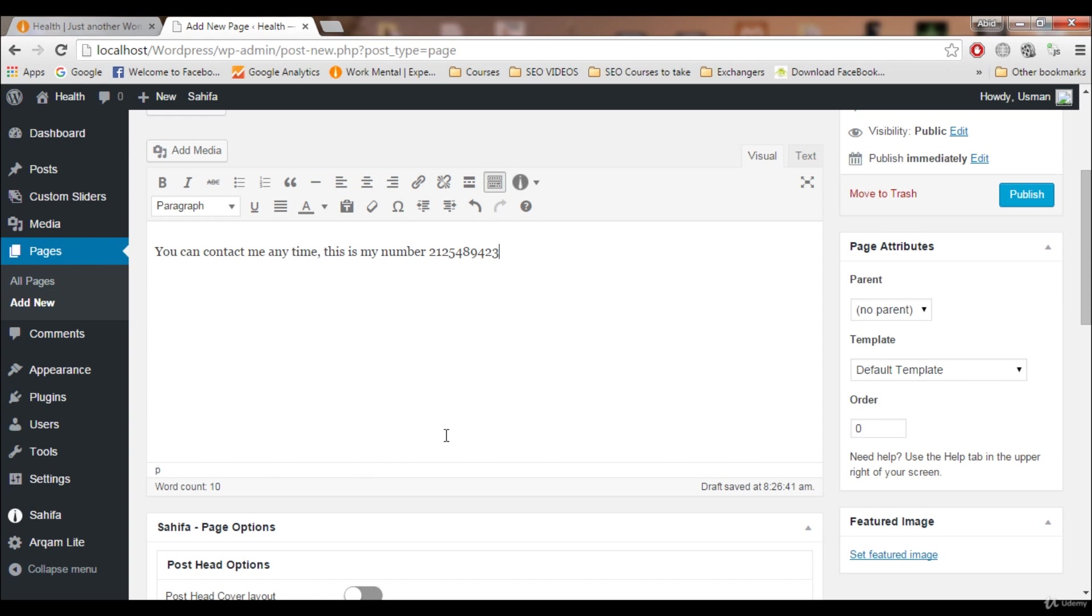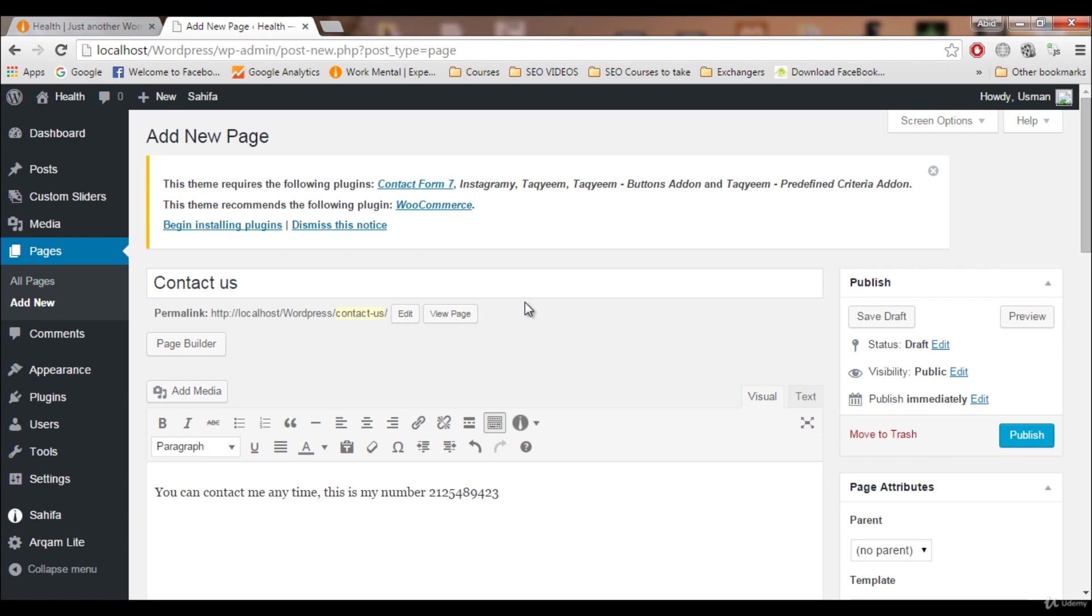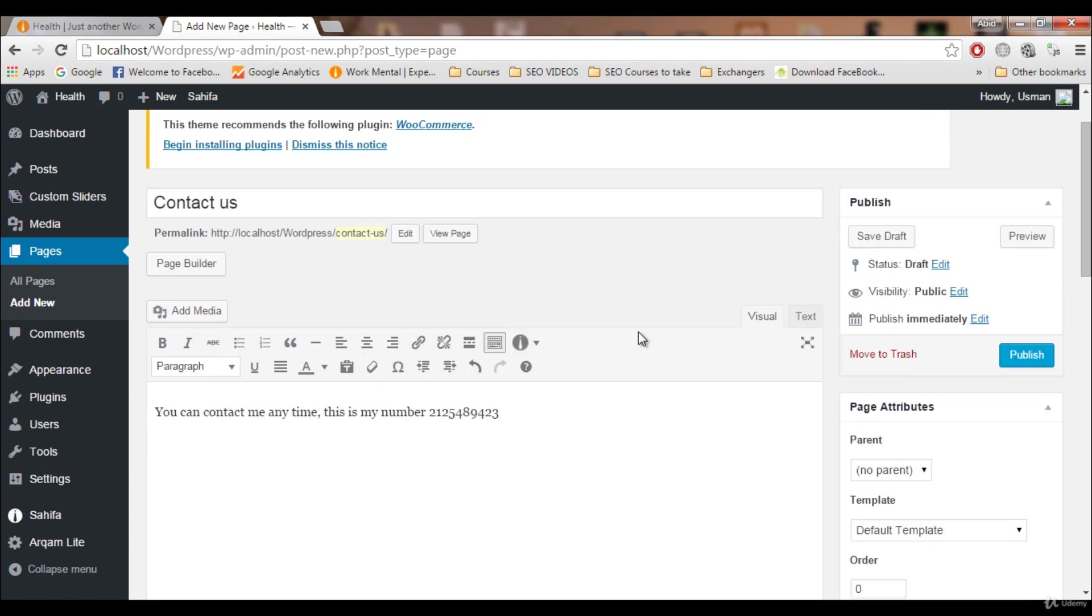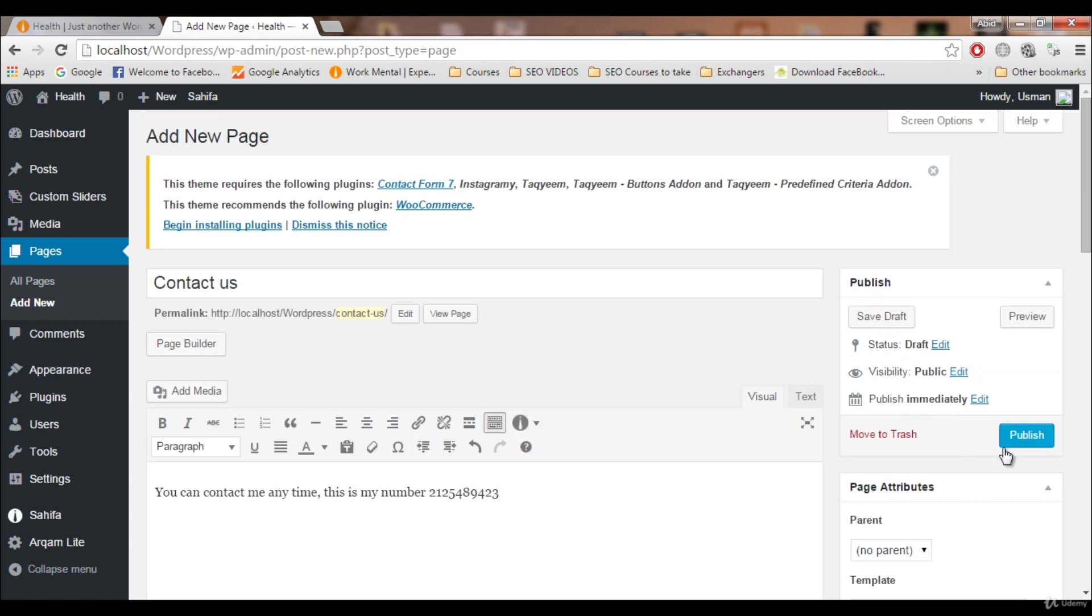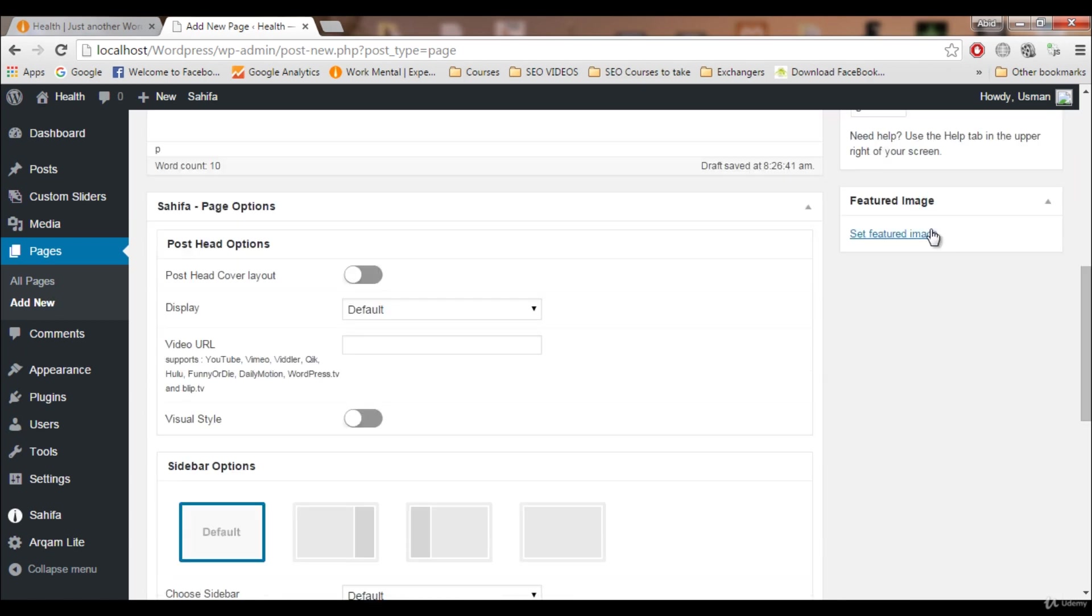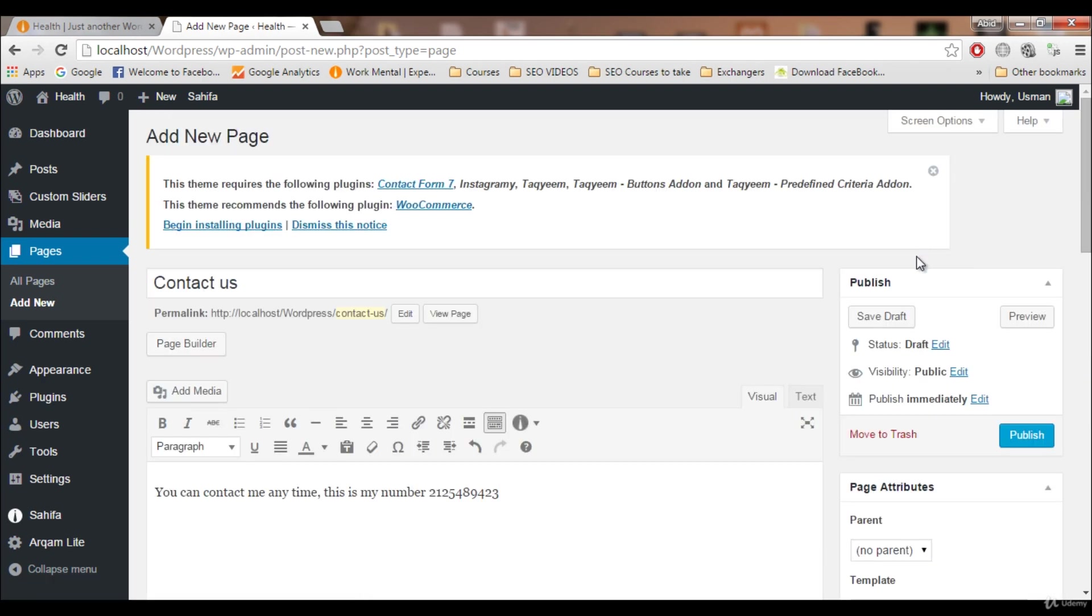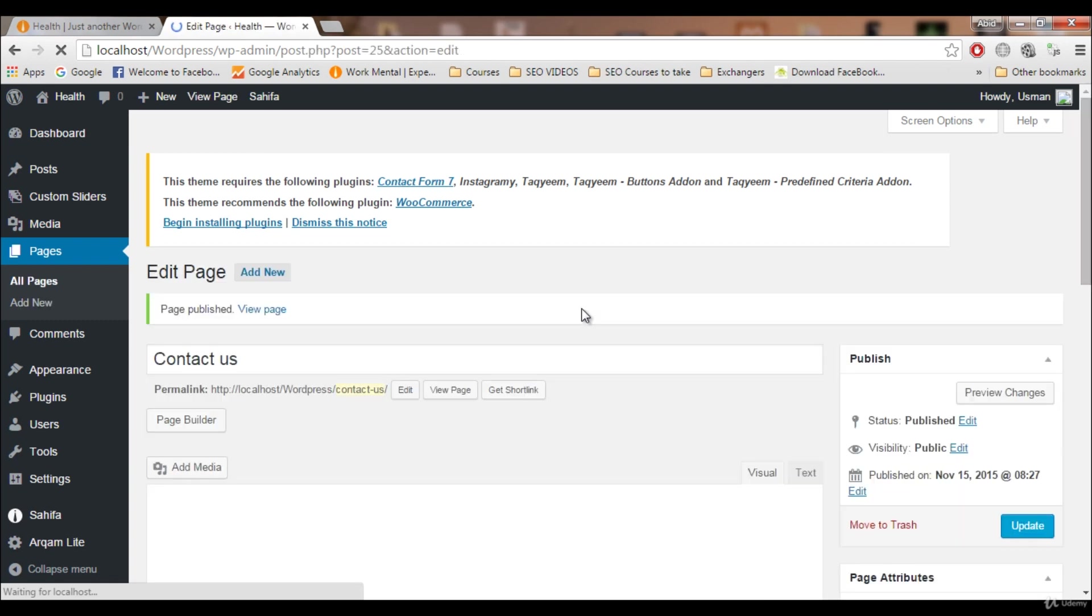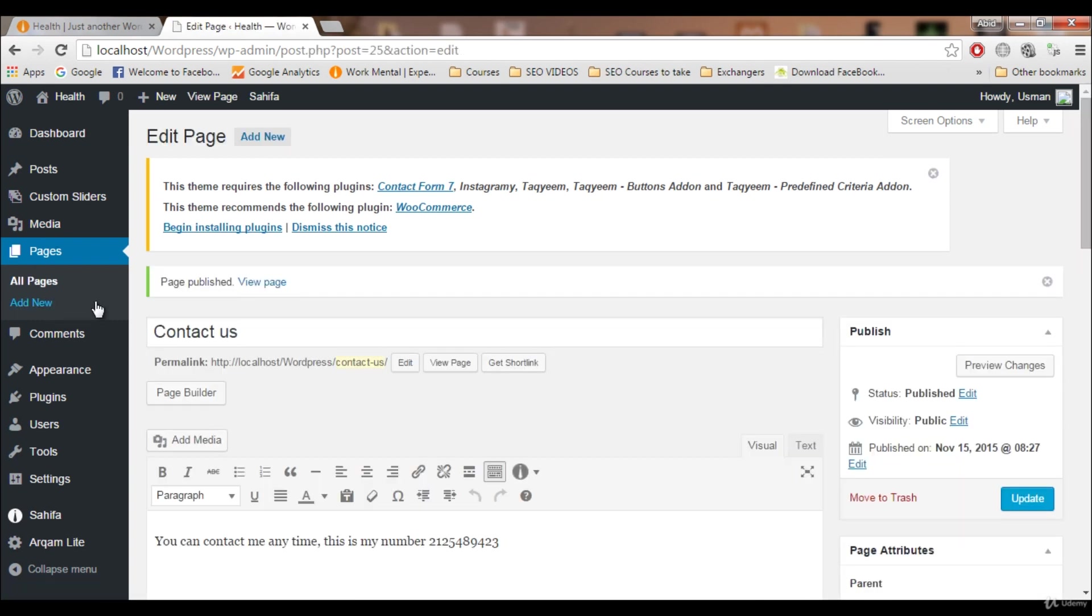You can add your email address, your home address, your company address, whatever you want. Let's publish this page. You can also add a featured image like we did on the About Us page. Now we have two pages.